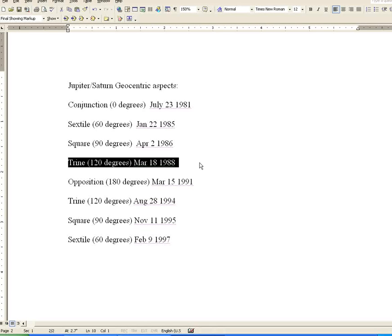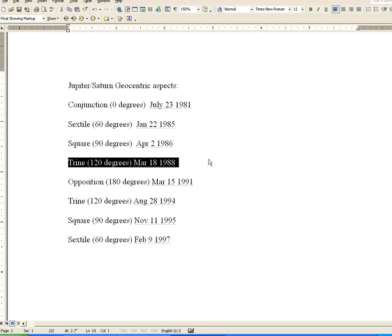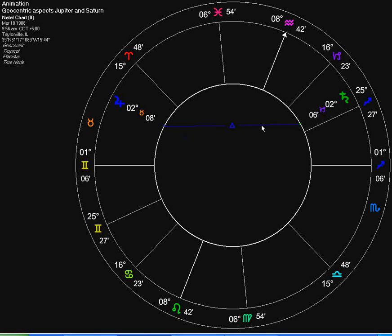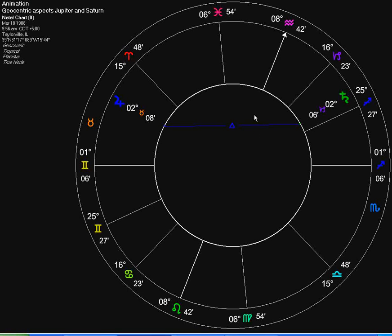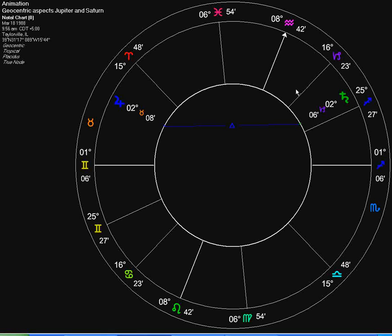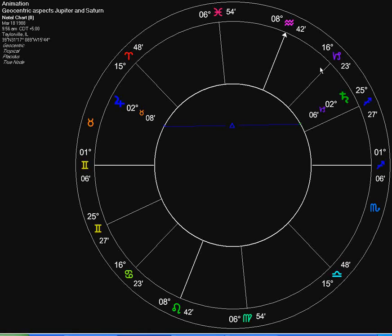Our next aspect was a trine of 120 degrees, which occurred on March 18, 1988. This is what the trine looks like. As you can see, the glyph for the trine here, which is short for triangle. That was March 18, 1988.